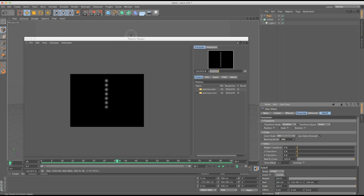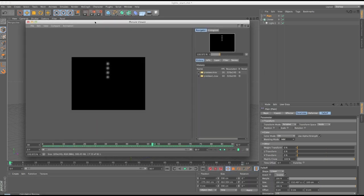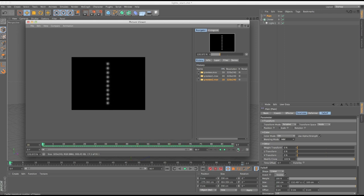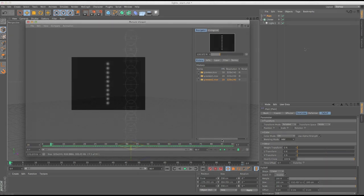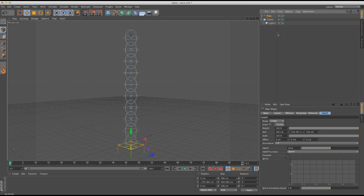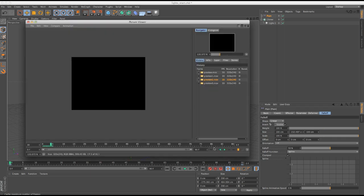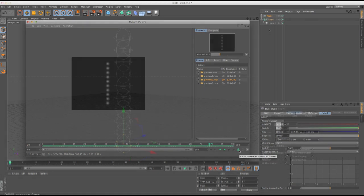If we set the blending mode to add, it would actually brighten the lights. Let's calculate that preview — you can see it's adding to that luminance. If you wanted all the lights to go from off to on, just go to your plane effector falloff and invert it. You'll see all lights go black, and then as the effector passes through it'll turn all the lights on — as simple as hitting invert on the falloff.